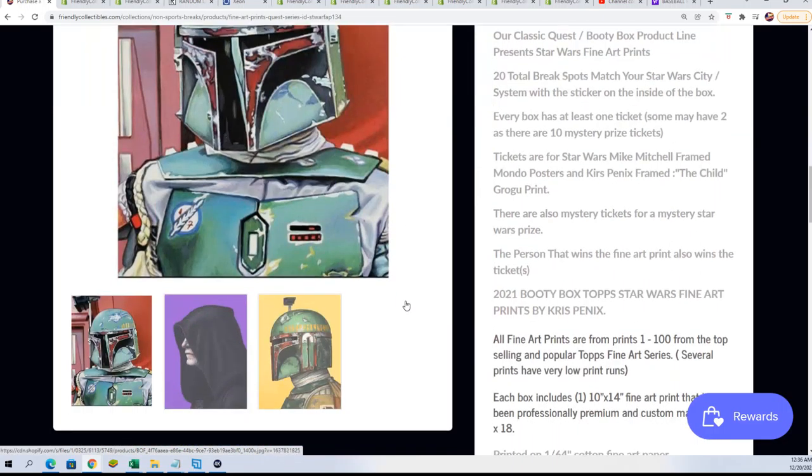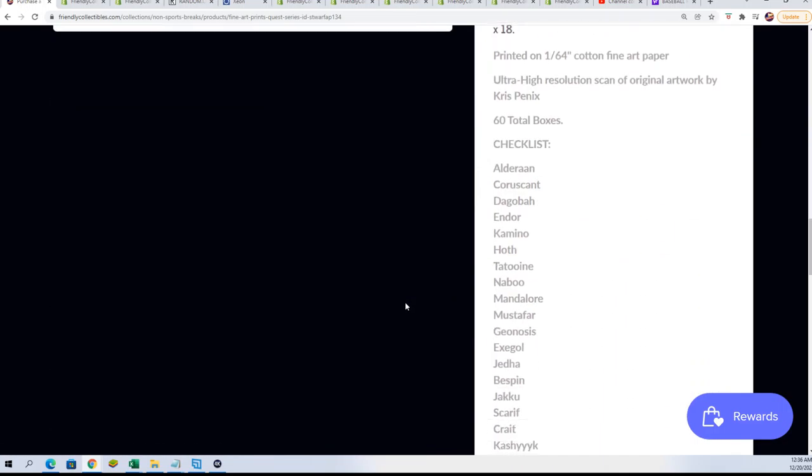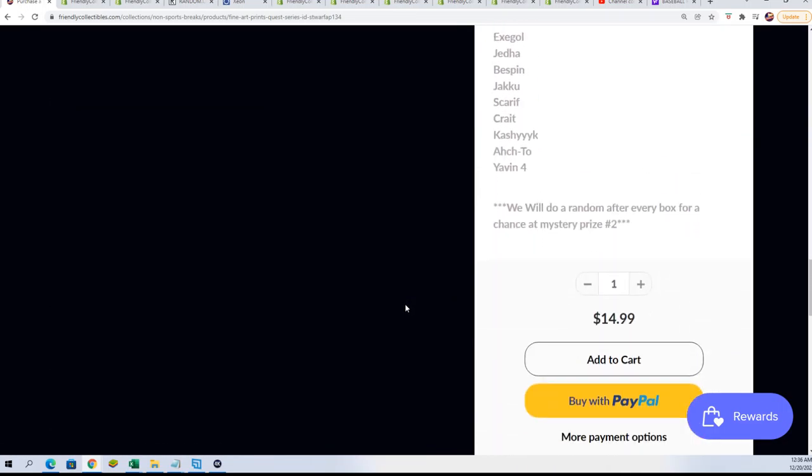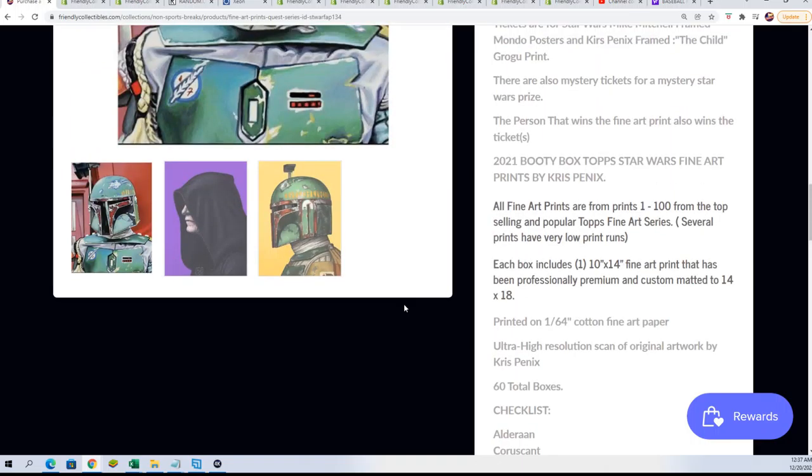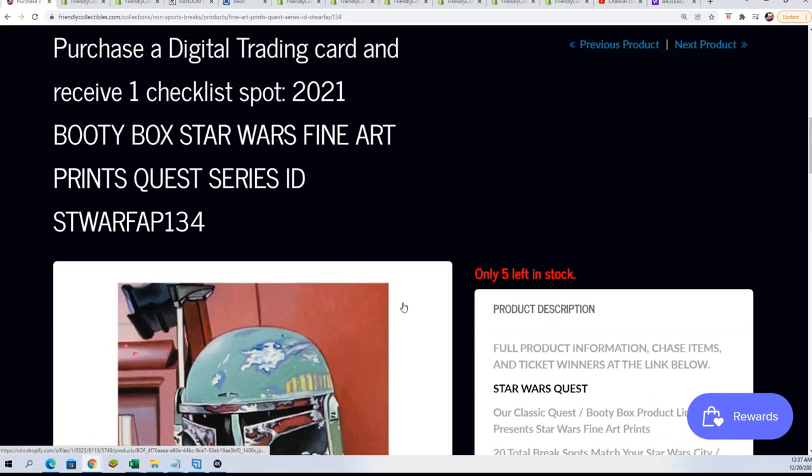Yeah, the box break won't be long before that's coming up and we'll be seeing who's going to hit something big in there.